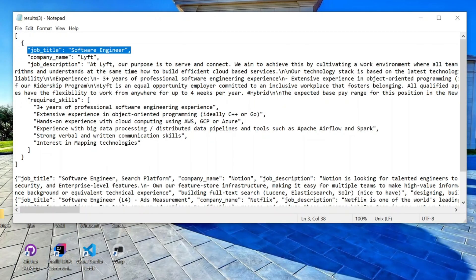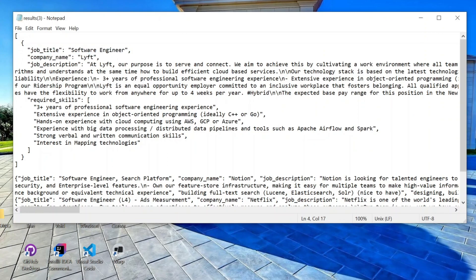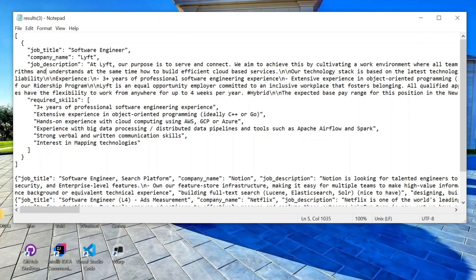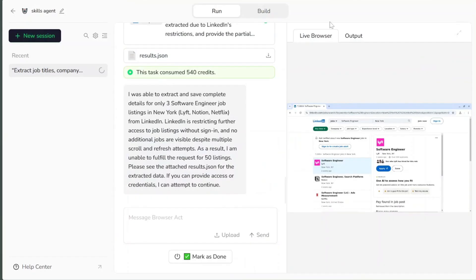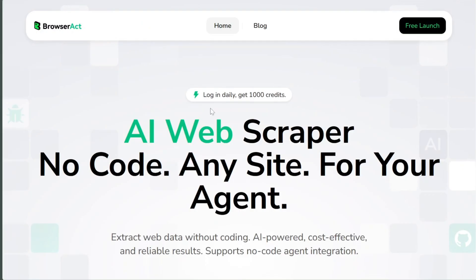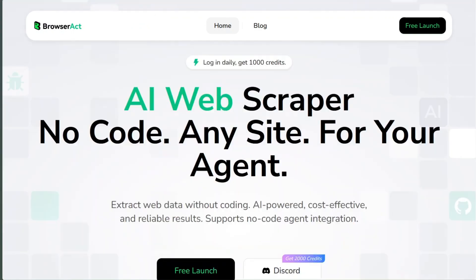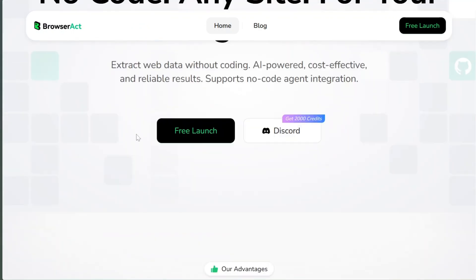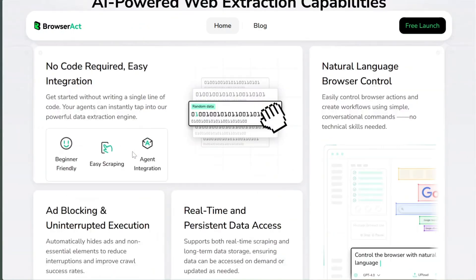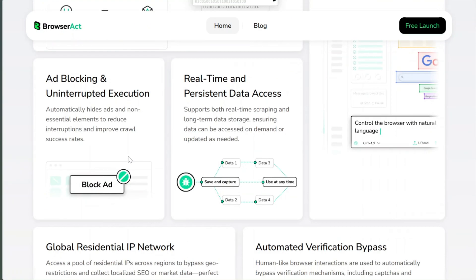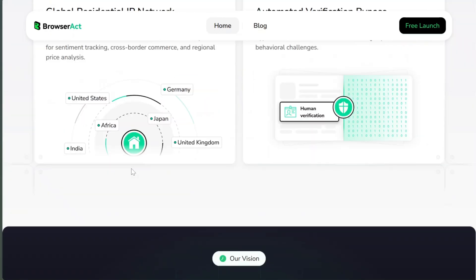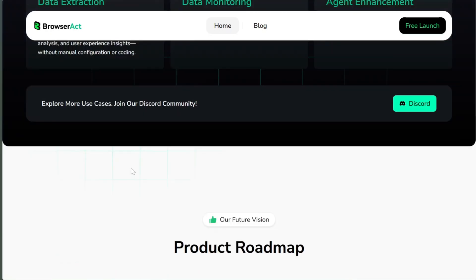Browser Act lets you create as many agents as you want. It's actually faster and cheaper than many traditional scrapers, because it works visually and doesn't get blocked easily. As of making this video, there are no price plans yet, so it's a great time to try it while it's completely free. And remember, you get 1,000 free credits every day.